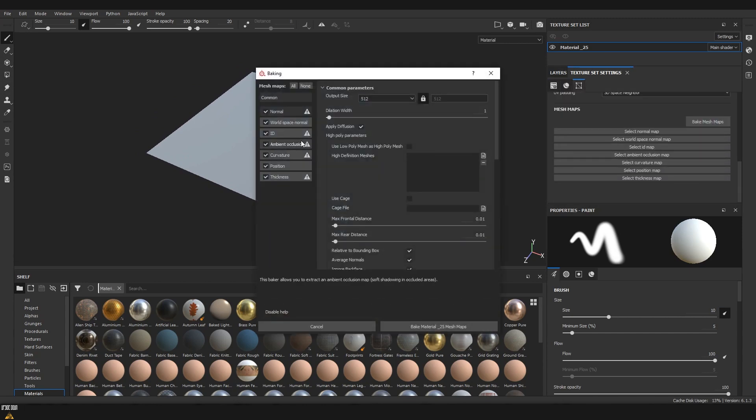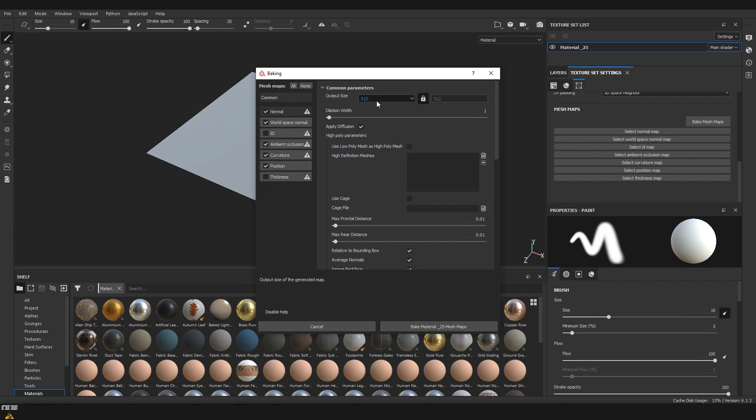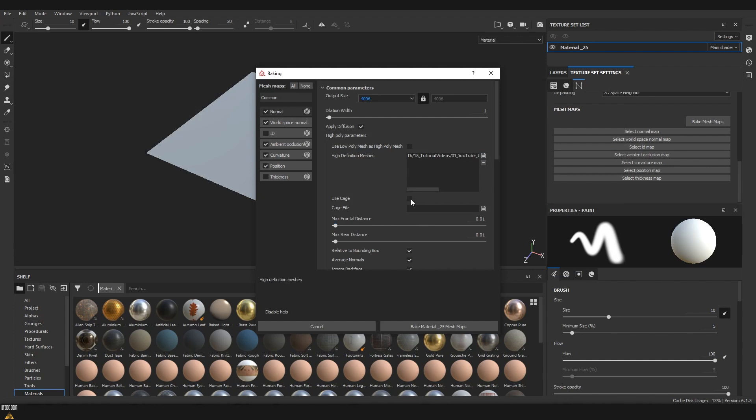Bake mesh maps. We don't need ID and thickness, and for resolution again I'm going to choose 4k. On high definition meshes I'm going to load the mesh that we just exported from ZBrush, and once everything's set I'm just going to click bake.